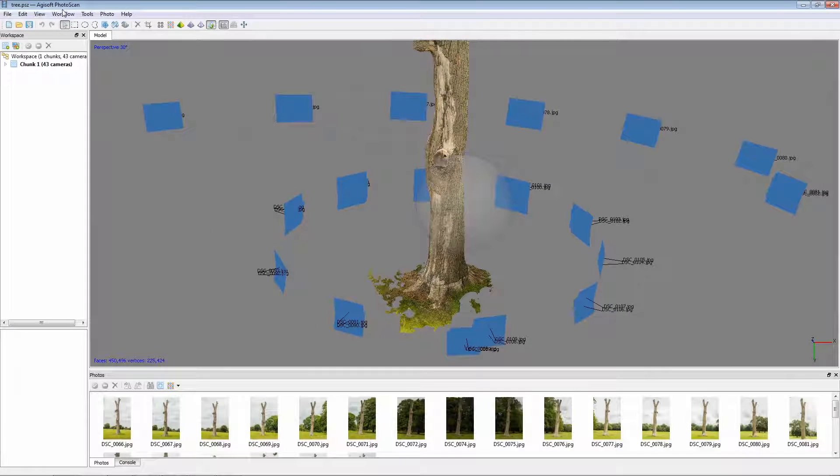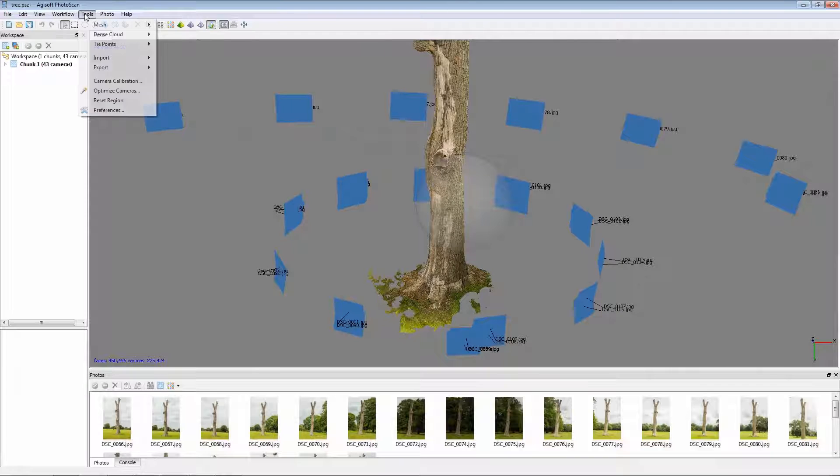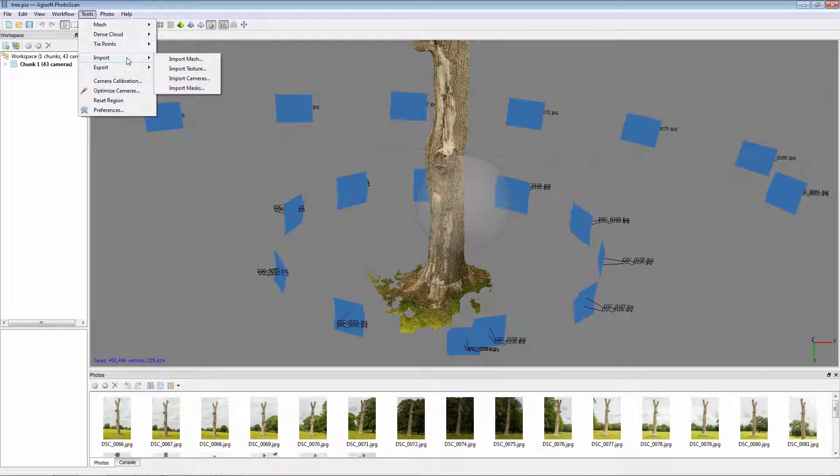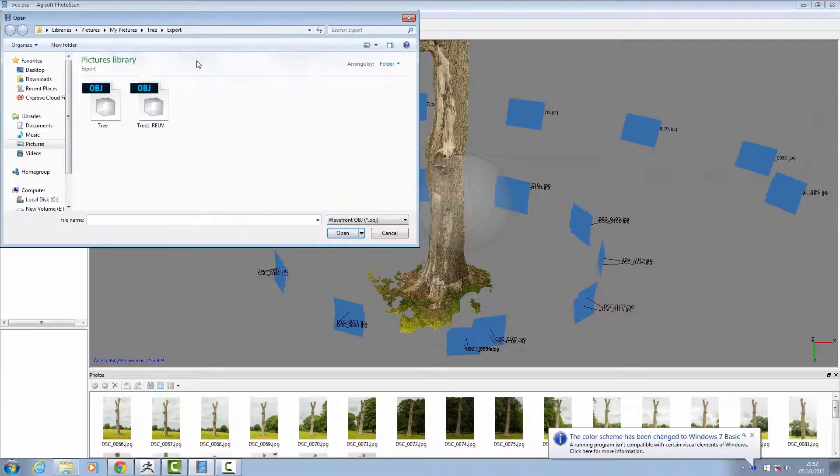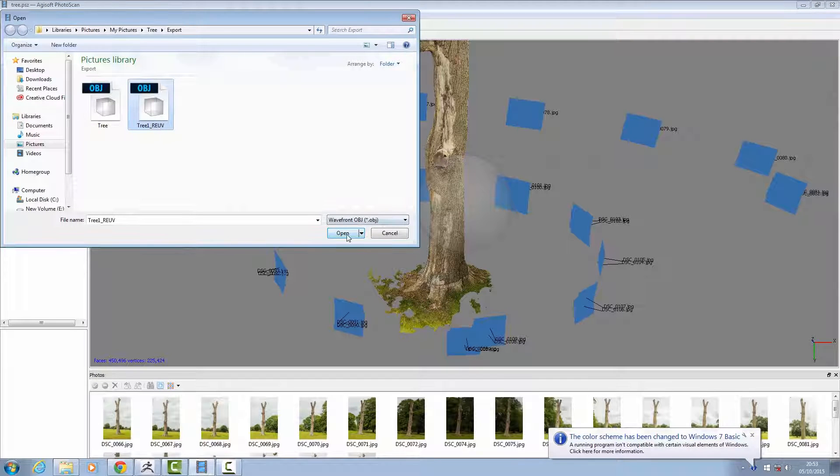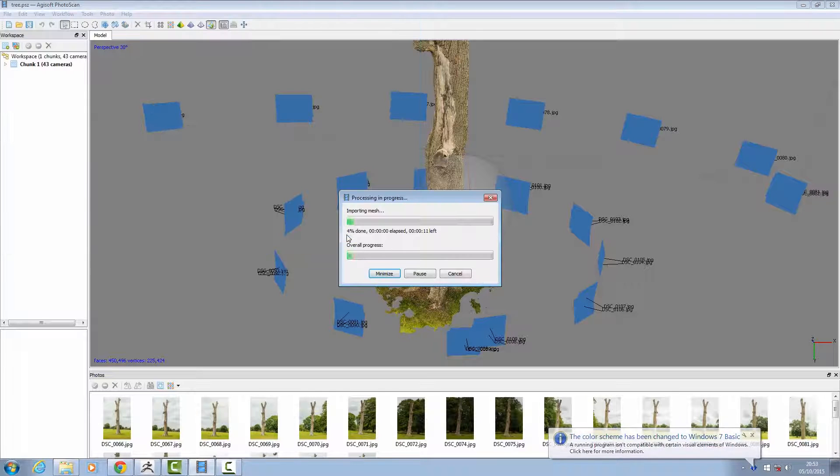So what we need to do is go to Tools, Import, Mesh, select the re-UVed version, open.